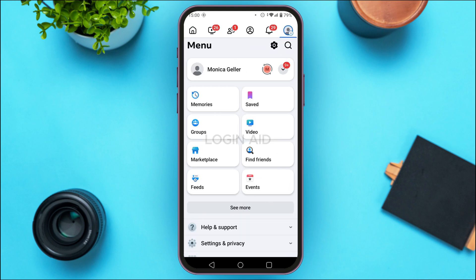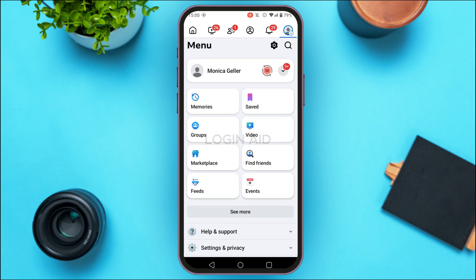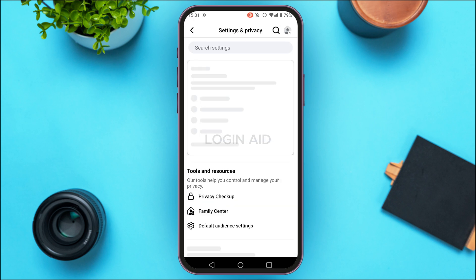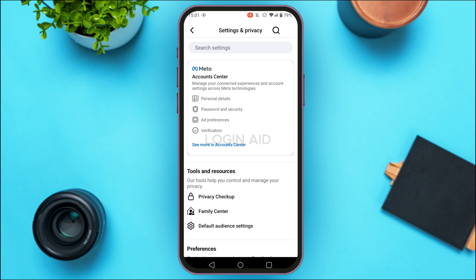You'll be led to the menu interface where you'll find several options. At the top right corner of this interface you'll be able to find the gear icon. Tap on it and you'll be led to the Settings and Privacy interface.